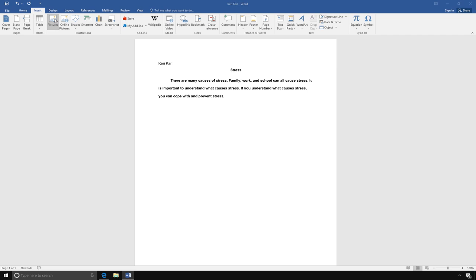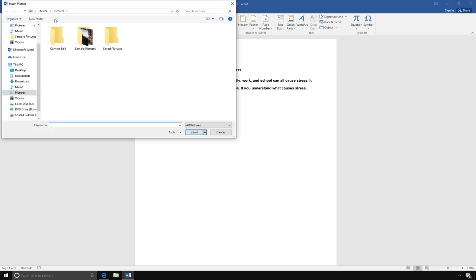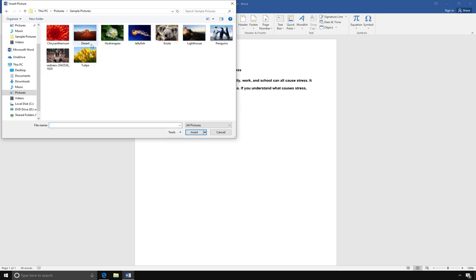Next, look for your picture where you saved it. I saved my picture in the Pictures folder, so I will look there. When you find your image, select it and click Insert.